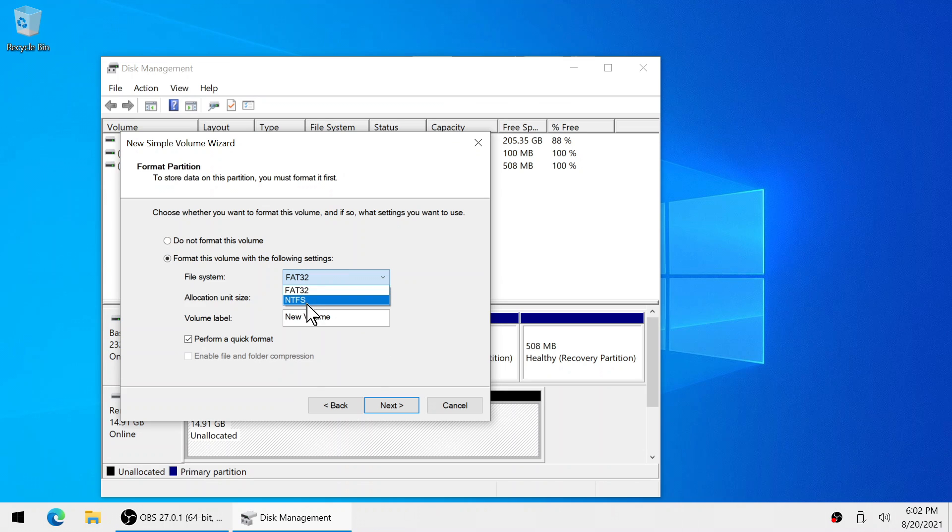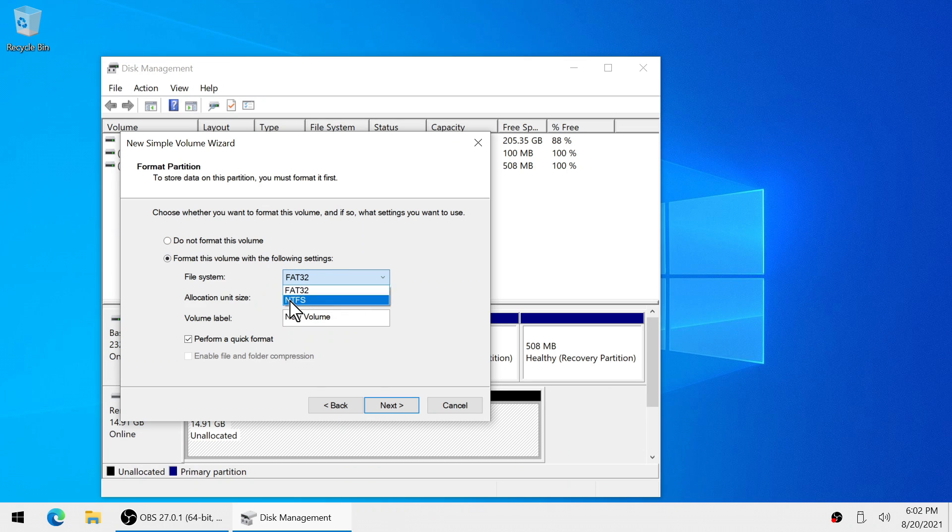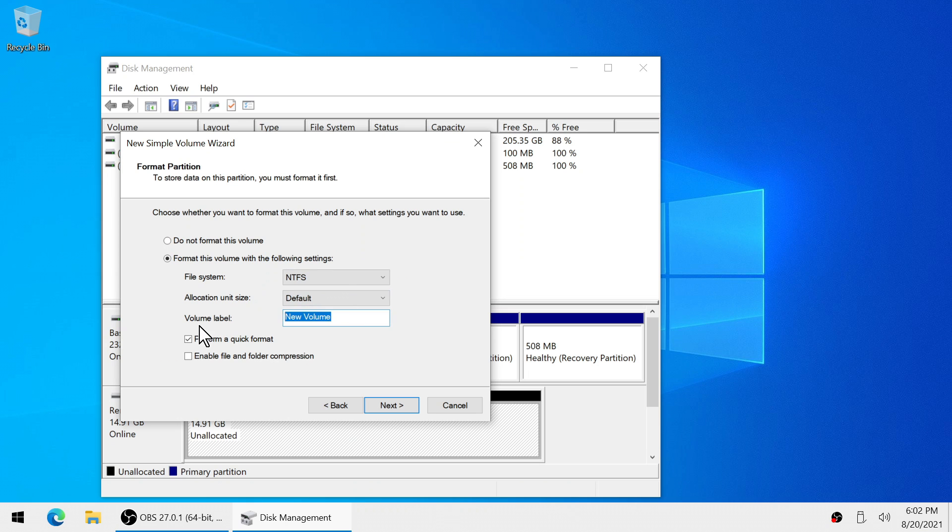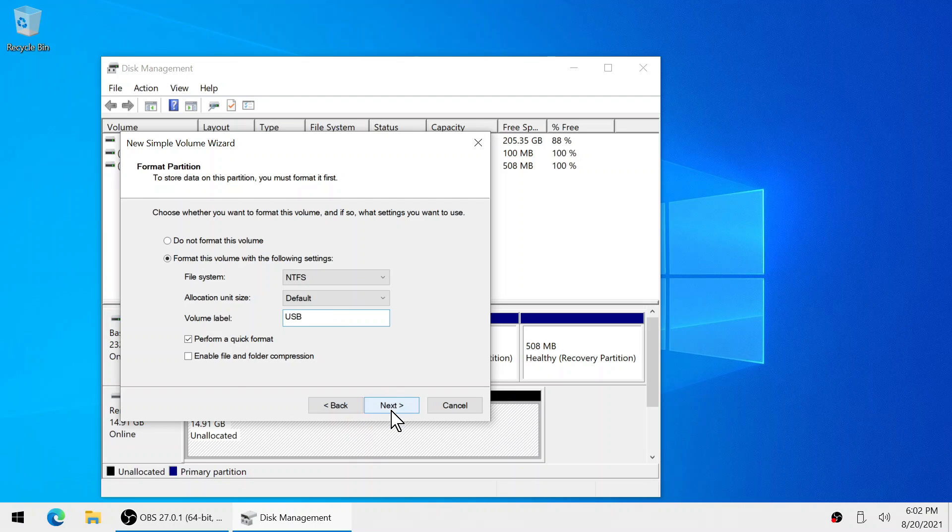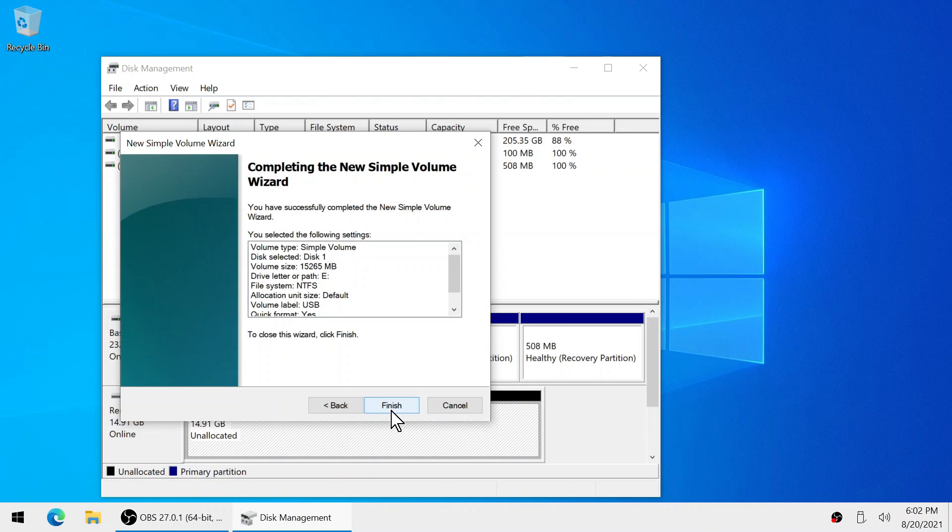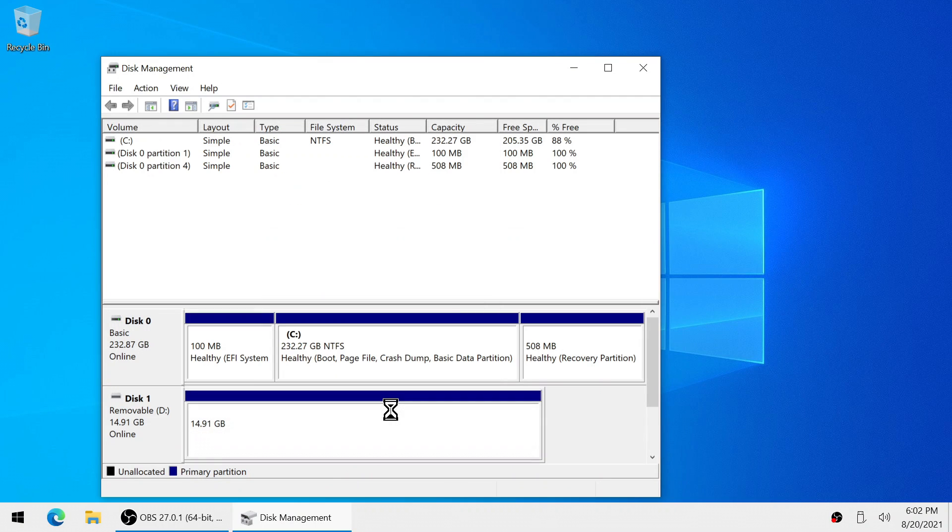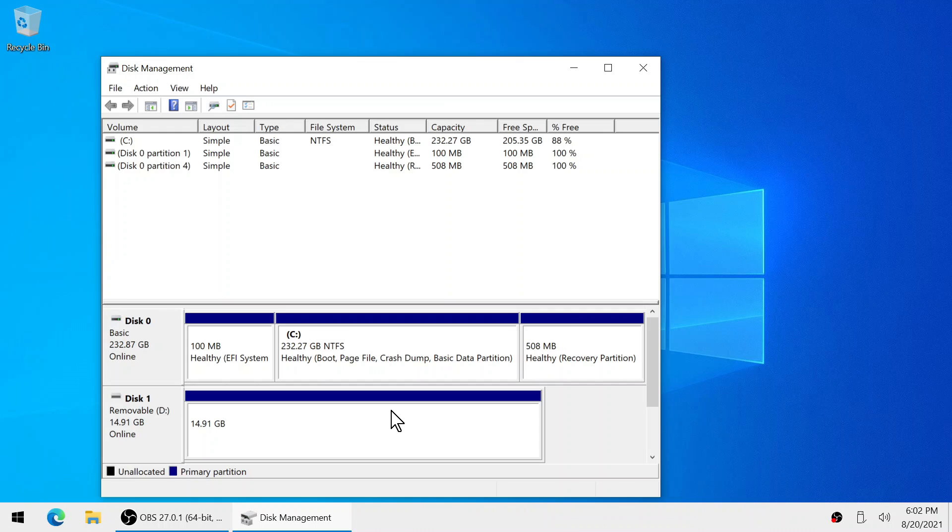So if FAT32 is not an option then just go ahead and select NTFS and we'll change it to FAT32 later. Now I'm also going to name this USB. This is personal preference. Now I can click finish and give it a second and then it will be formatted under NTFS or FAT32.